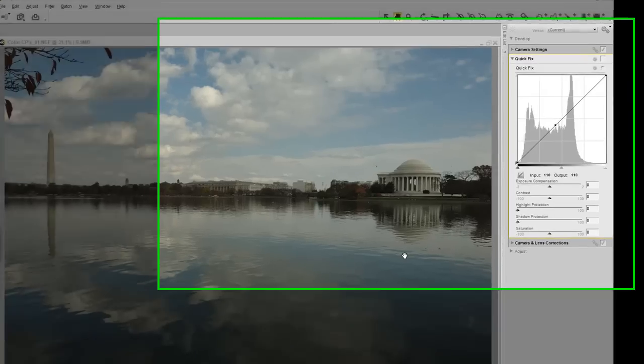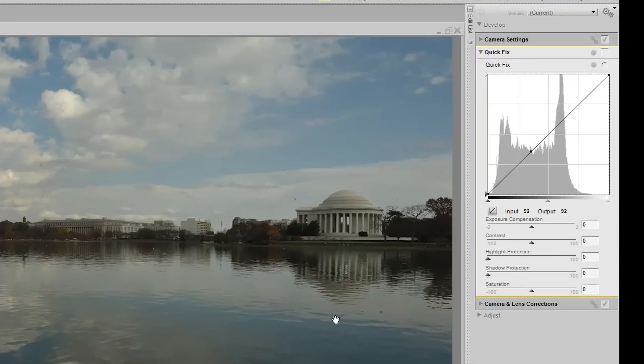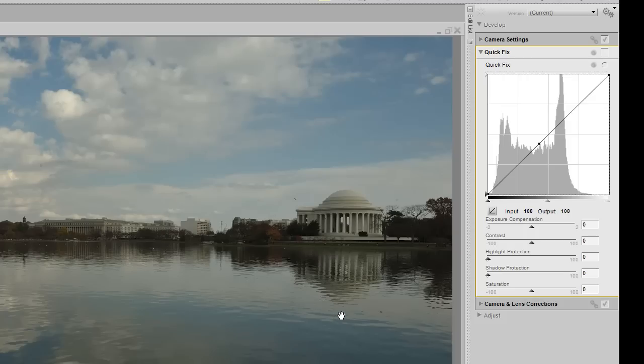The first place that I start editing all of my images is inside the Quick Fix palette. The Quick Fix palette gives me the capability to see my light distribution throughout the entire image via the histogram.